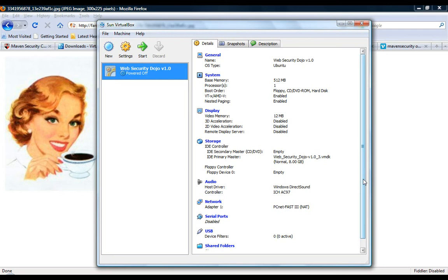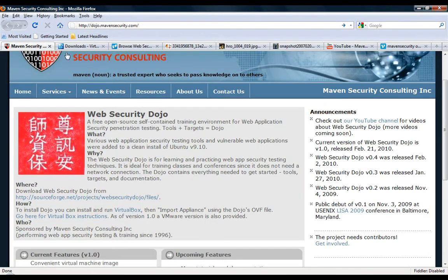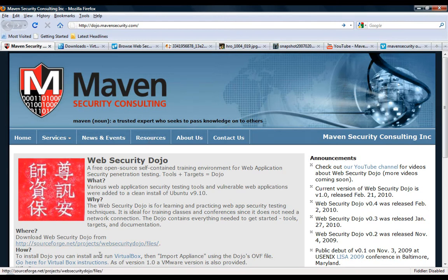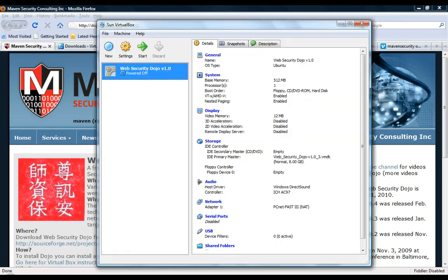The thing is, with the Dojo, you don't need a network. You have all your tools, targets, and documentation. Everything's bundled together, so setup could not be easier.